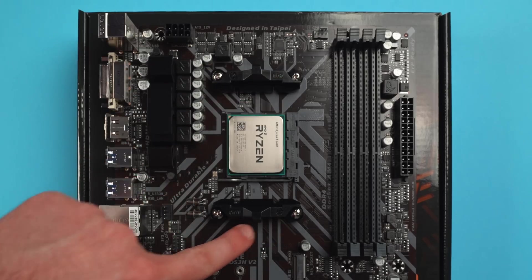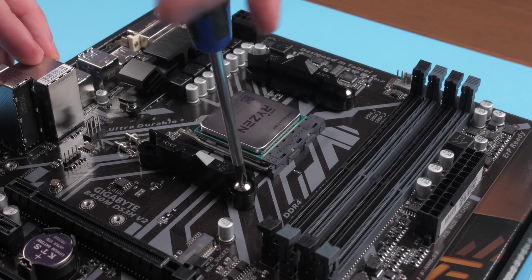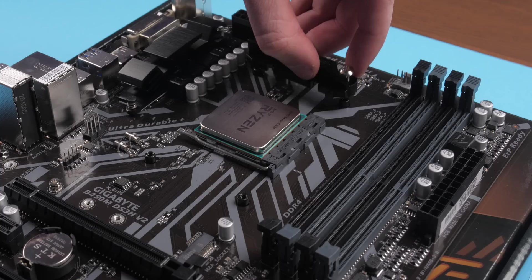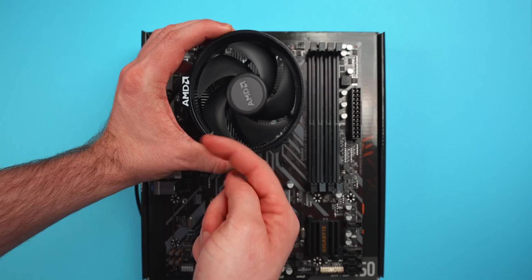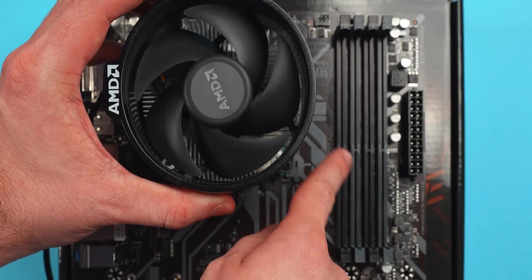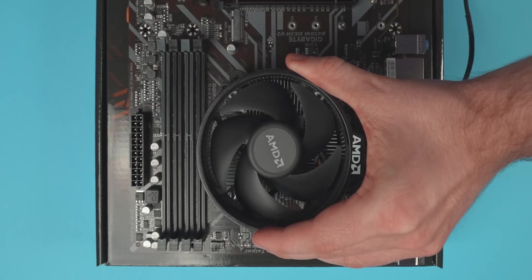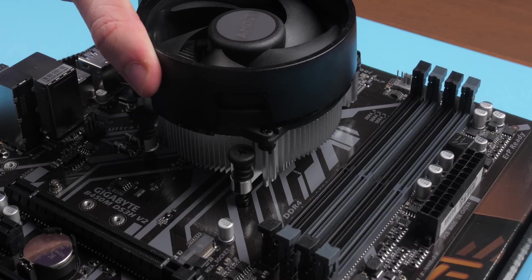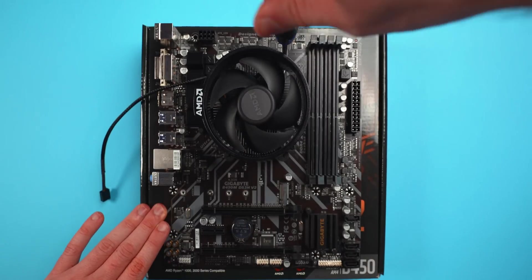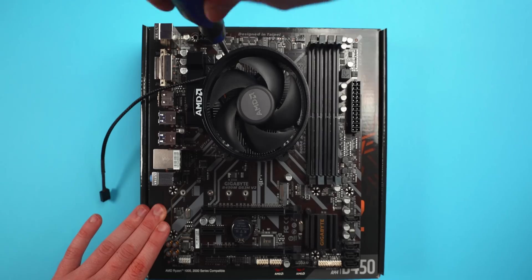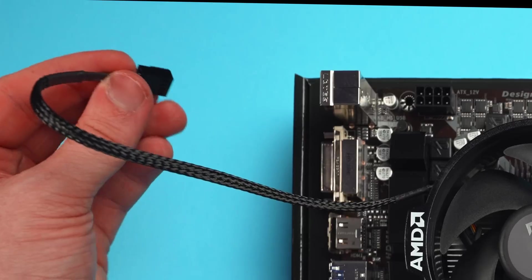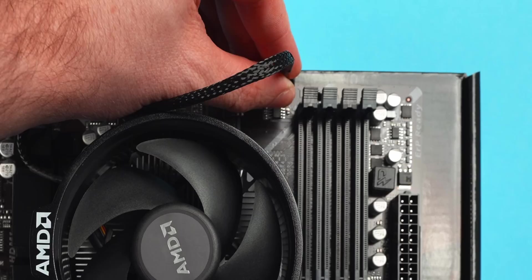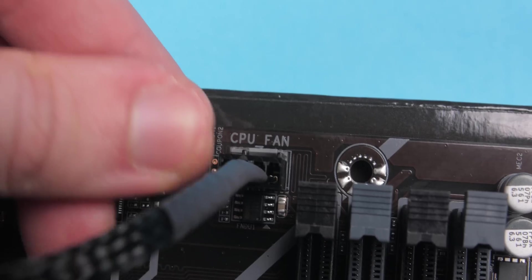You will see a clear arrow on one corner of the CPU, and then the same arrow on one corner of the CPU socket on the motherboard. Make sure those two are aligned. Now gently press the CPU, and then push down the lever and lock it into place. Around the CPU you will see four screws, and these are for attaching the CPU cooler. So you want to unscrew them all, then turn the cooler with the logo facing the opposite side of the memory slots, and then slowly drop it onto your CPU while aligning the four screws.